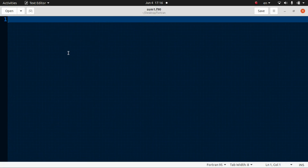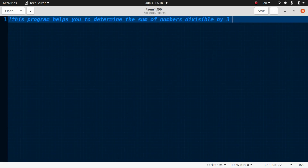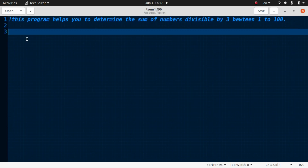Now it is empty — we need to write the code here. Let me comment on what this program does: this program helps you determine the sum of numbers divisible by three, where the numbers are between one and one hundred. You can use any number — we'll use a small number like one hundred. We will use a do loop for this.